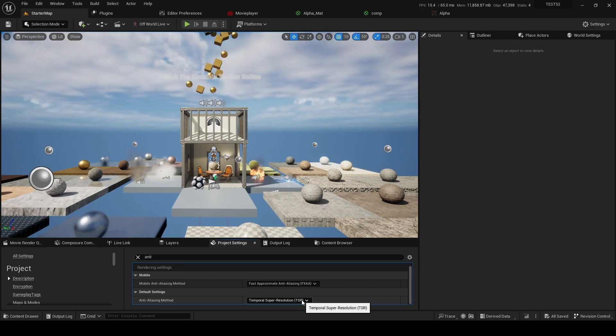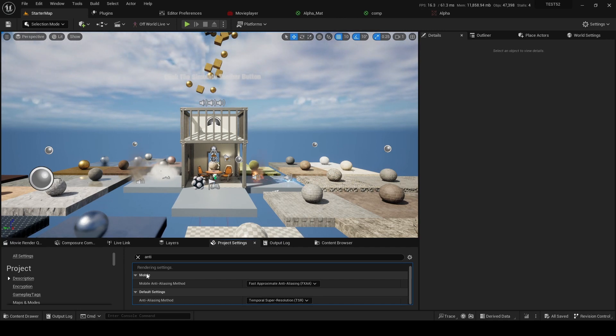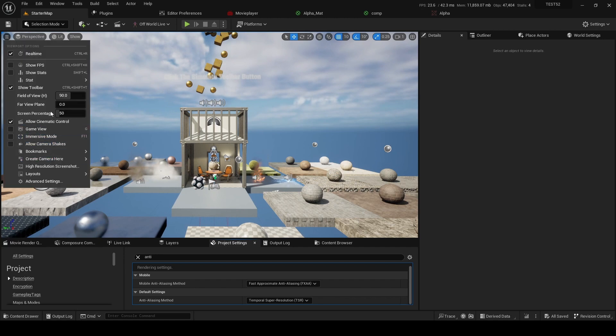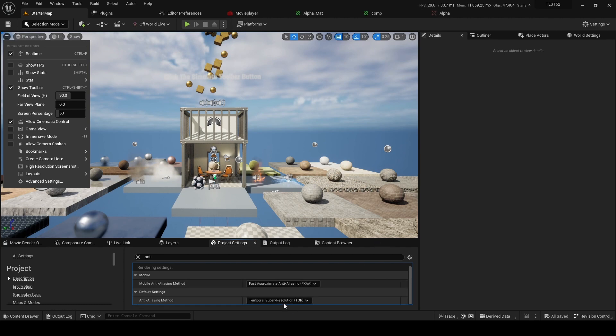So we've already seen how to use it on the viewport. In this case we just change the viewport screen percentage here and then apply the upsampling method we want.